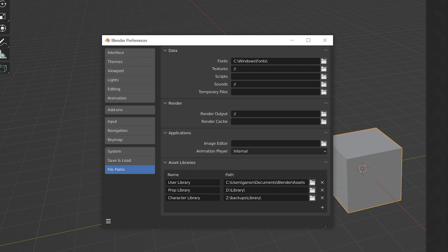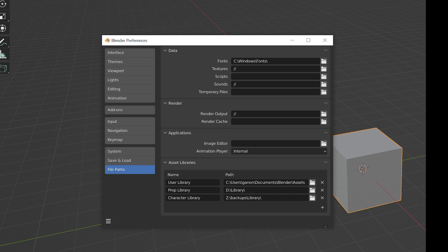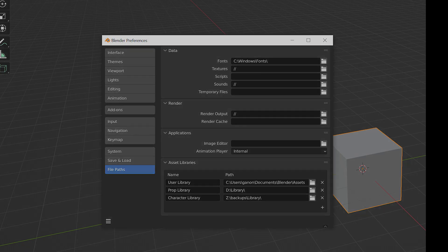Once registered, the Blender files in your asset library will be scanned for assets. This can currently take a while, depending on the number of Blender files and assets contained within. This will improve in future versions as the asset manager matures.